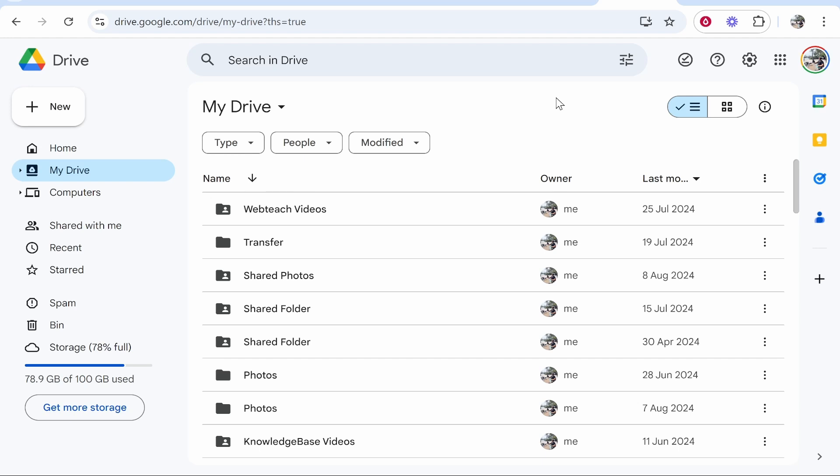In this video I'm going to show you how you can upload and share files on Google Drive. I'll walk you through everything here from start to finish.